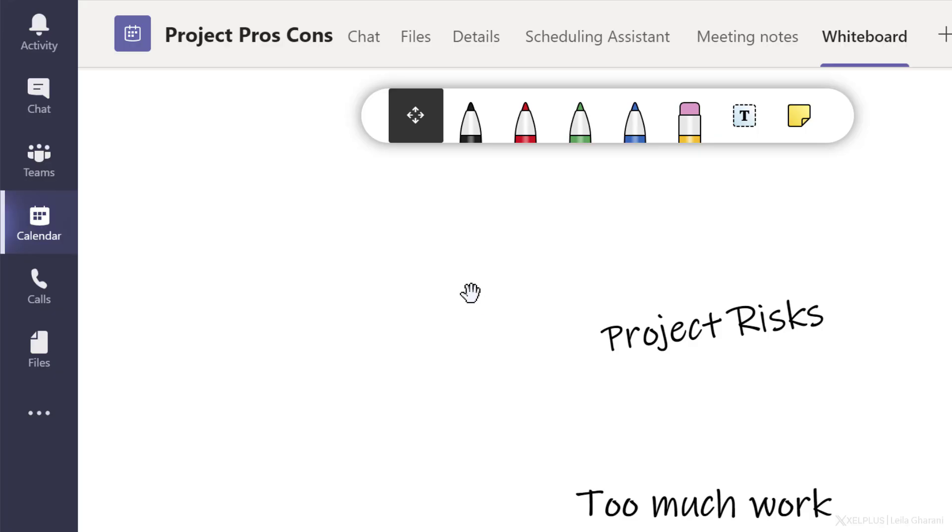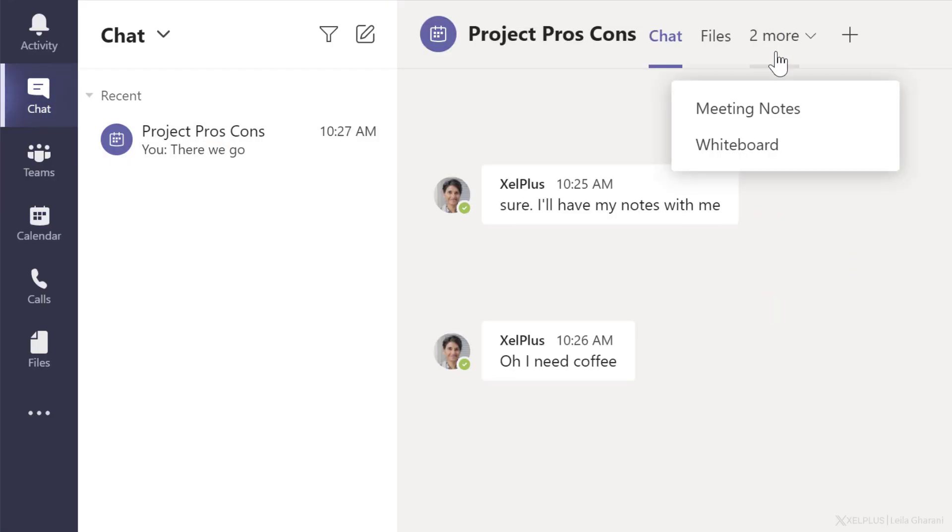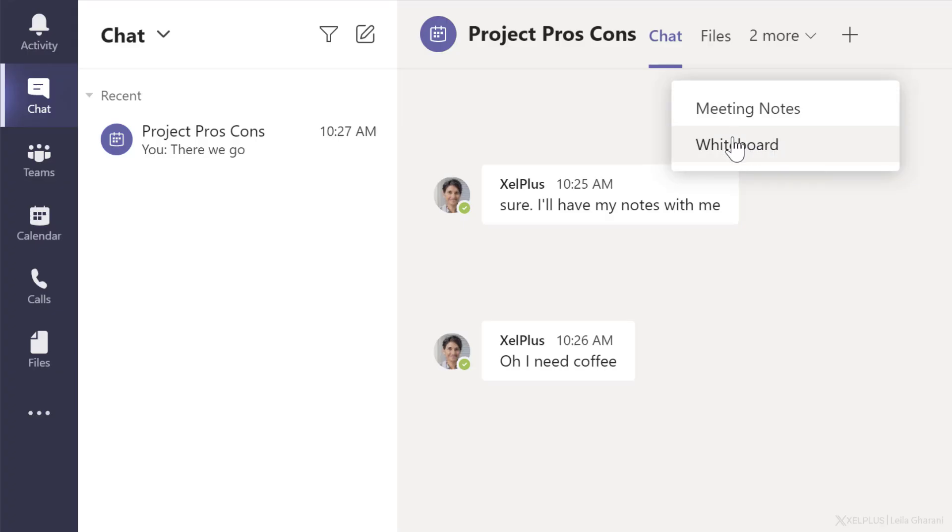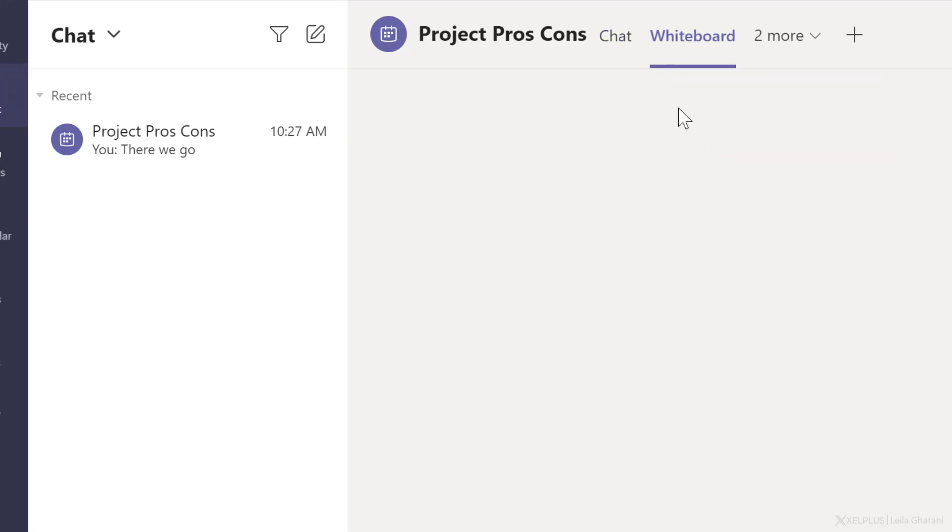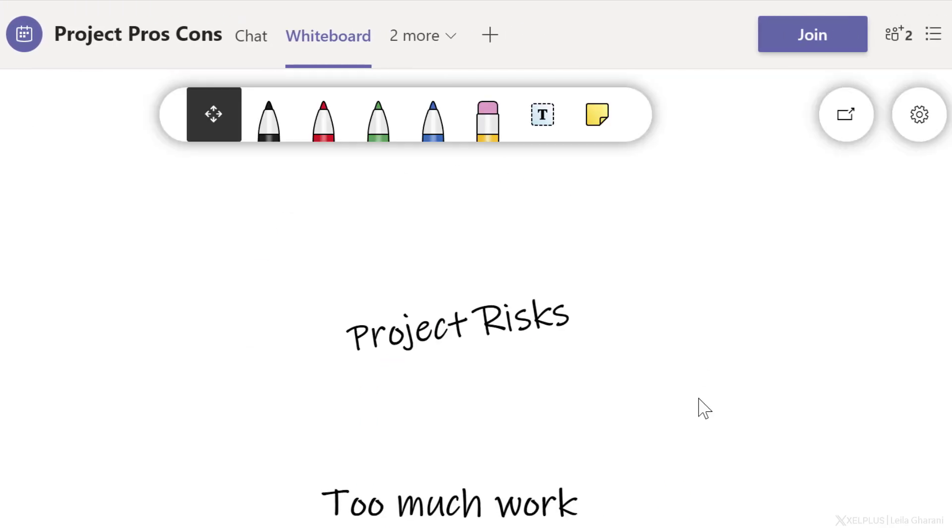Now, if there was a chat taking place inside the meeting, you can also see your chat here, and you also get to see the whiteboard. And if there were any meeting notes, you also see that here. So in this case, we had the whiteboard. We can access it here as well.